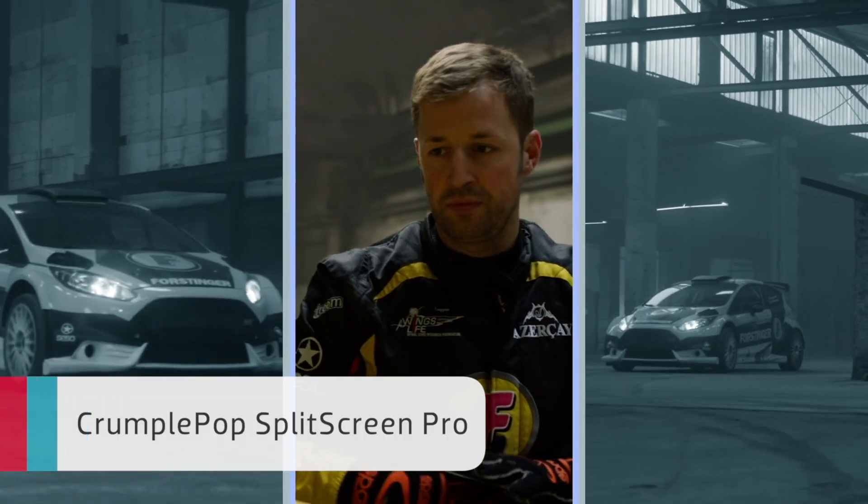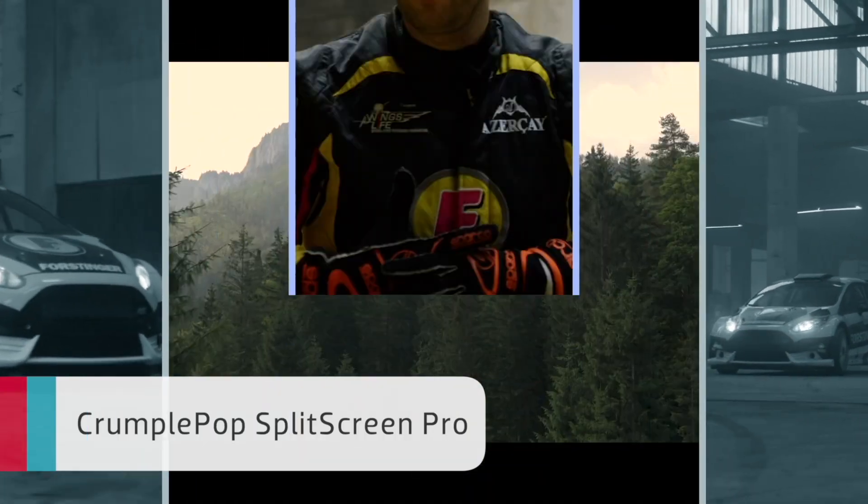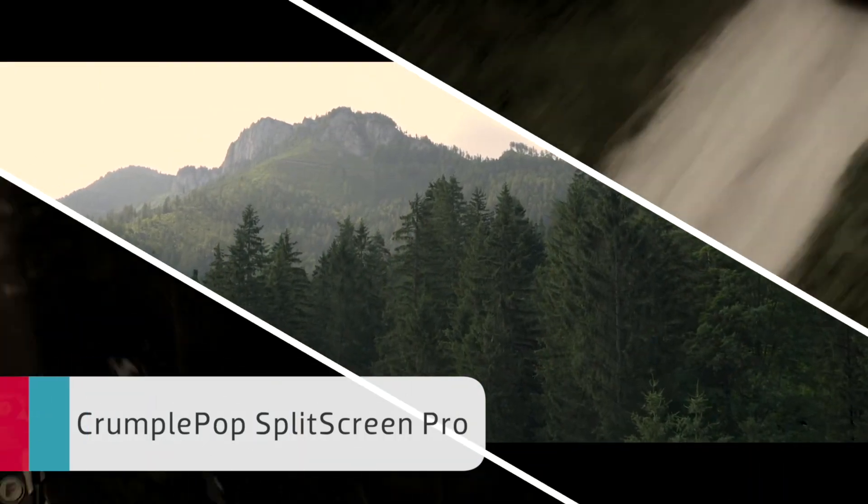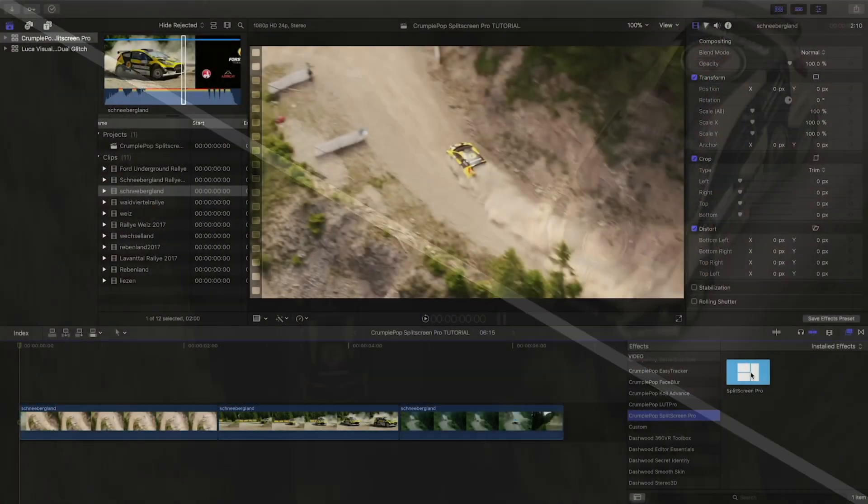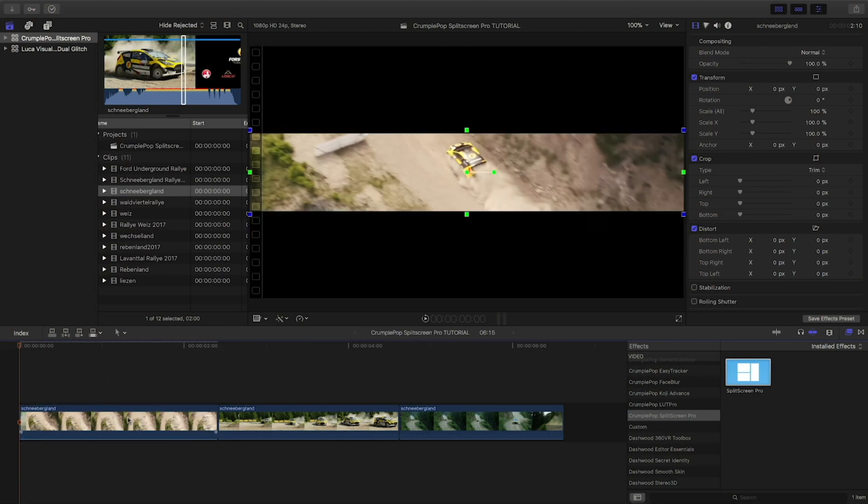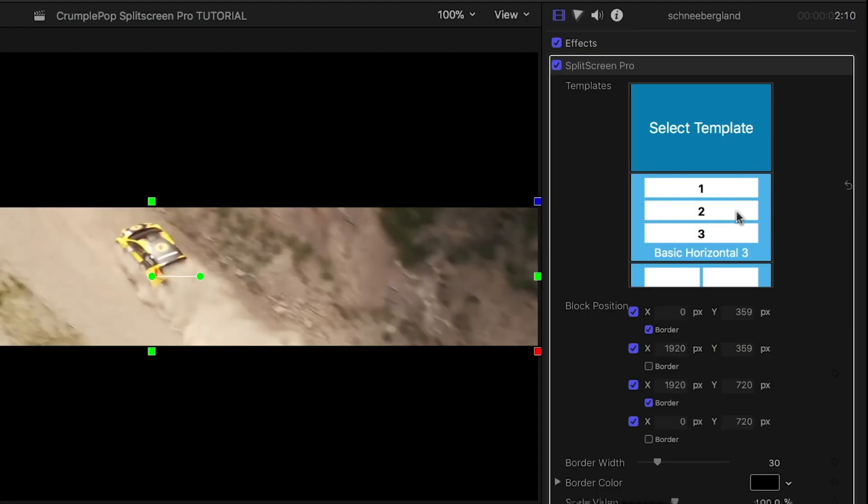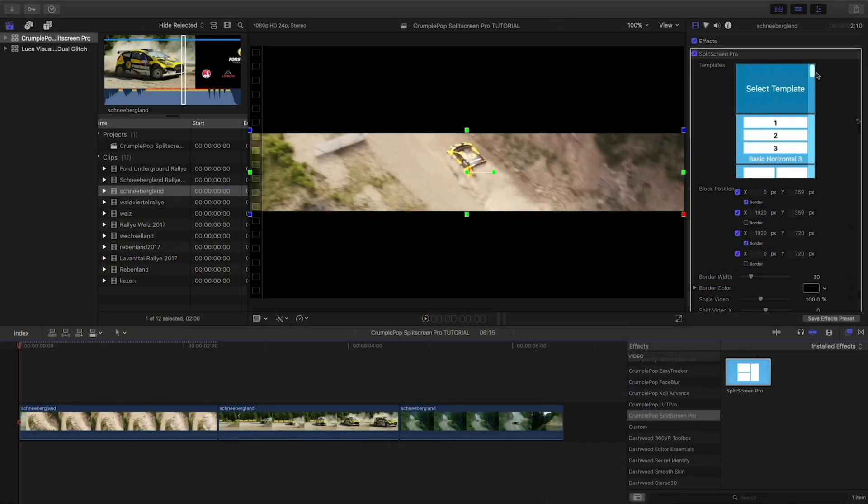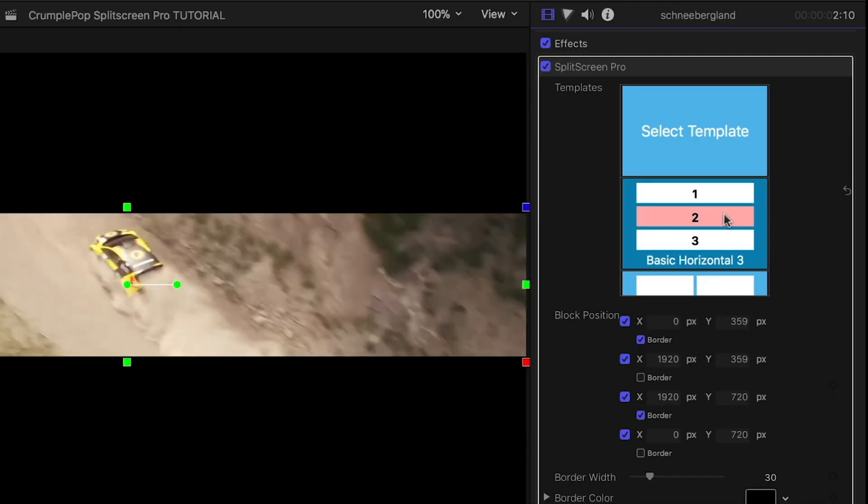First up, CrumplePop Split Screen Pro. Here's how it works. First, we have a handy template guide that lets you pick from a bunch of different configurations. I'll pick the first three-clip template for my footage.